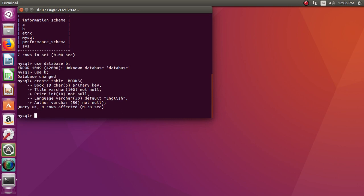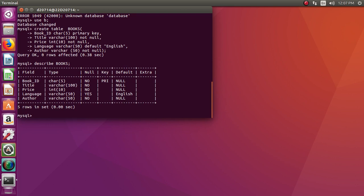Alright, so now the table has been created. If you want to see how the table looks, type: DESCRIBE books; followed by a semicolon. So this is the entire description of your table books — the attribute fields are book_id, title, price, language, author — along with their domain types, which attributes can be null, the primary key which is book_id, and default values.